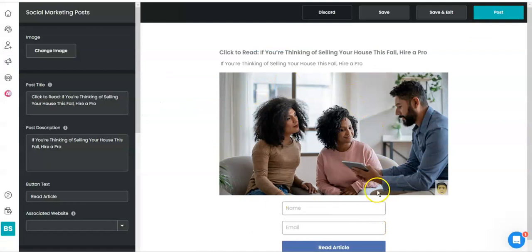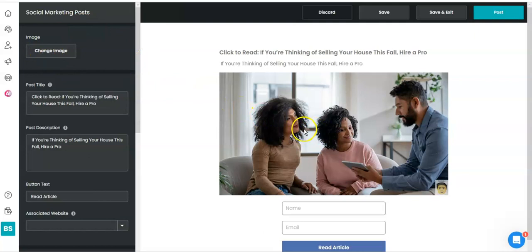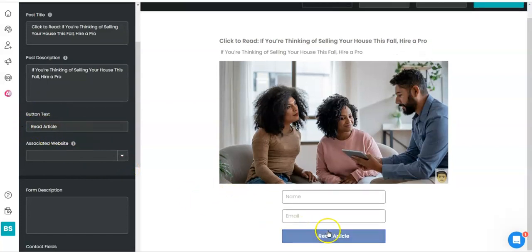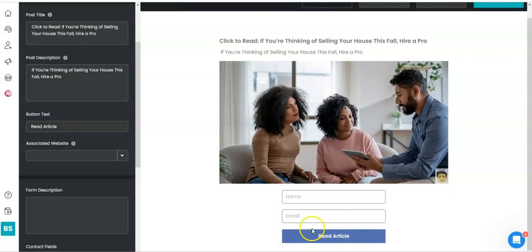So this is what the person would see unless you change the image. Over here you can change the image to what you like, you can change the post title, you can change this post description to what you like, and then you can say if you want to change this button to read something else, you can do that.